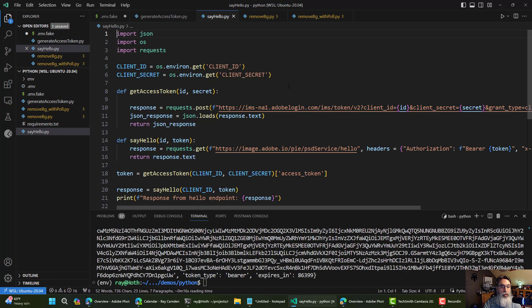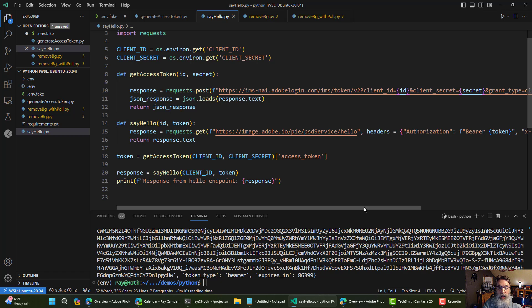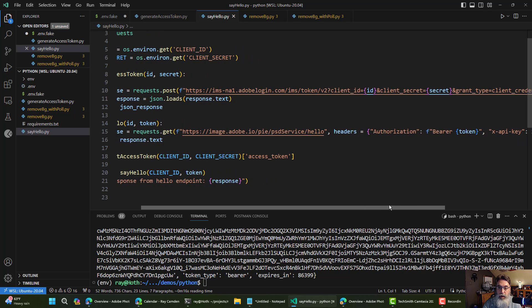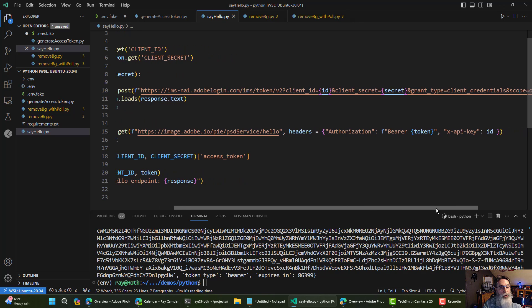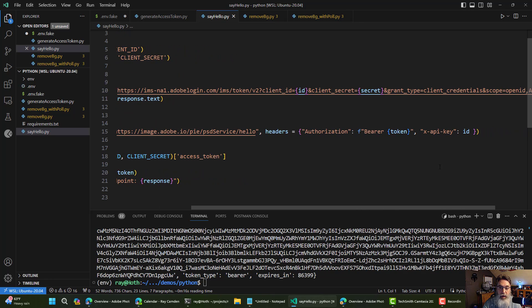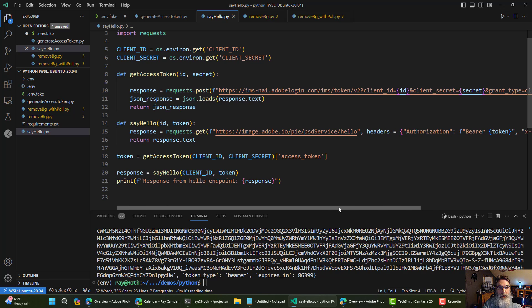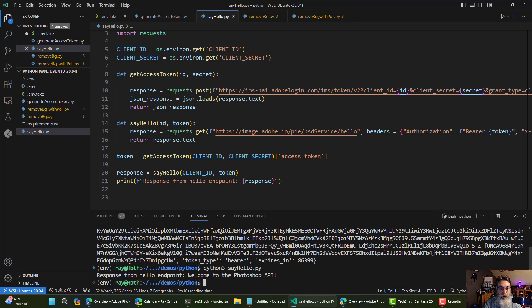We'll go to a new file. I have two functions this time. Once again, my get access token, and then a call to the hello endpoint. And you can see it right there. I have to pass in the token, and you can see it as a header there in the authorization header. I also have to pass in the client ID as xAPI key. So I call get access token, I call say hello, and this should work. And there we go. Welcome to the Photoshop API.